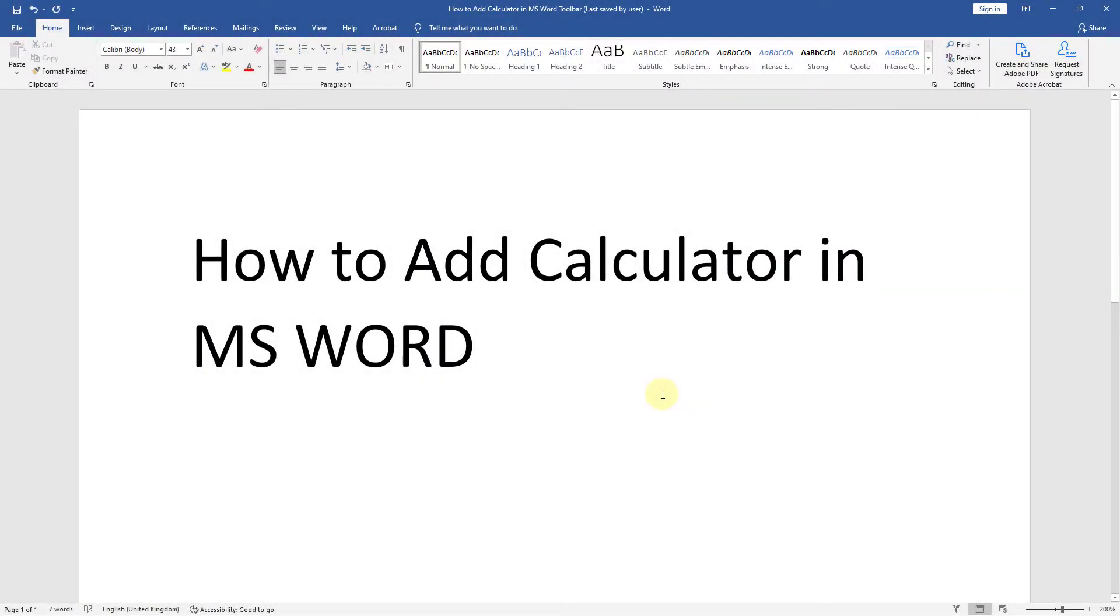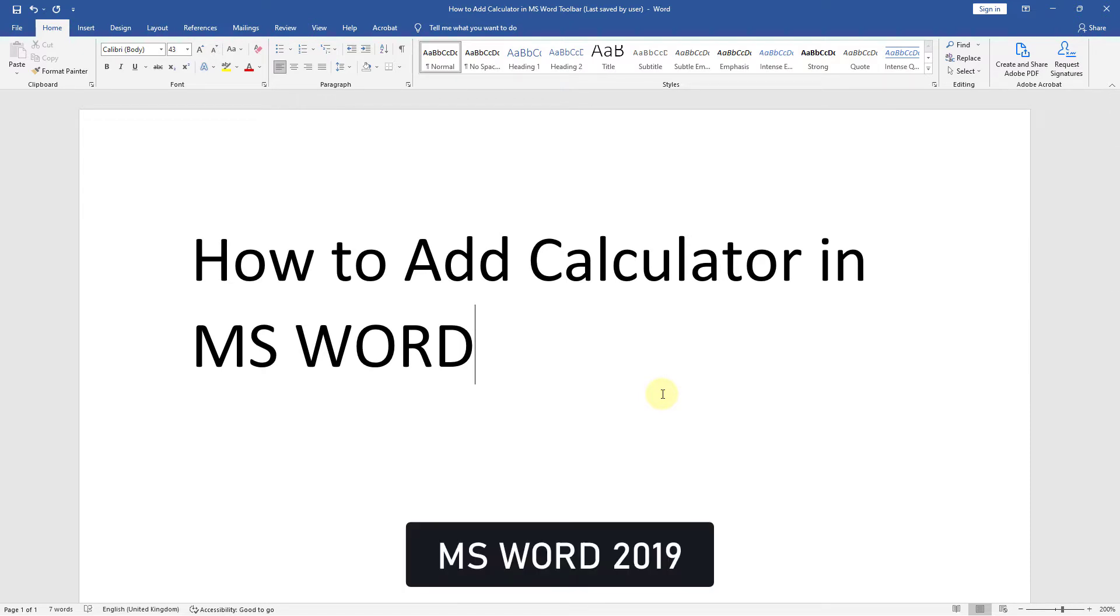Hello viewers, today's video is how to add calculator button in MS Word. This is MS Word 2019 document, so let's start.